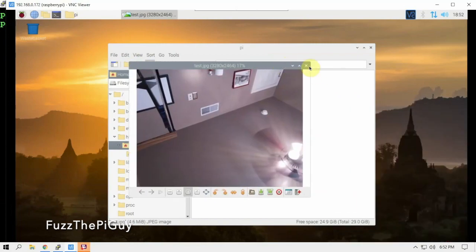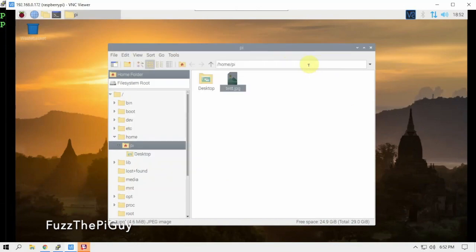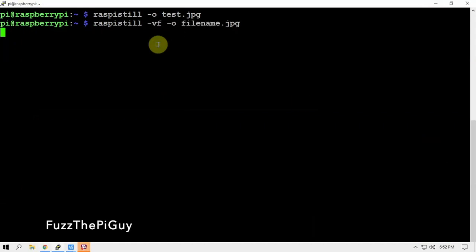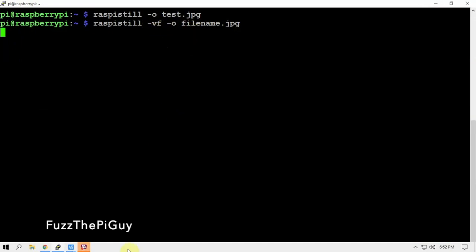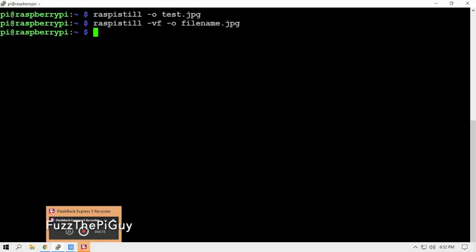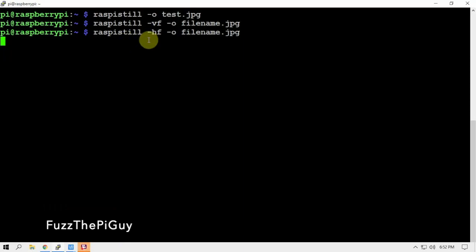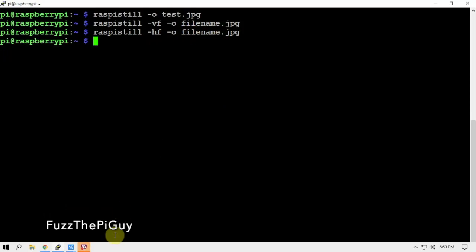So if we want to do a vertical flip, we can add the -vf flag, which will do a vertical flip. If we need to do a horizontal flip, you can rename these filenames to whatever we want.